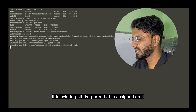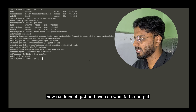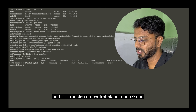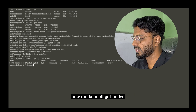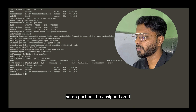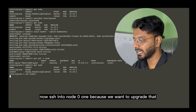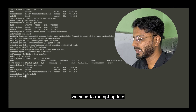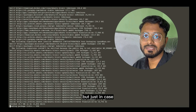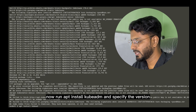Now let's drain node01 to upgrade it: `kubectl drain node01 --ignore-daemonsets`. As you can see it is evicting all the pods assigned to it. Running `kubectl get pod` shows the nginx pod is now running on control-plane, not on node01. Running `kubectl get nodes` shows node01 has scheduling disabled. Now SSH into node01 to perform the upgrade — in the exam you will mostly get a Debian-based system.